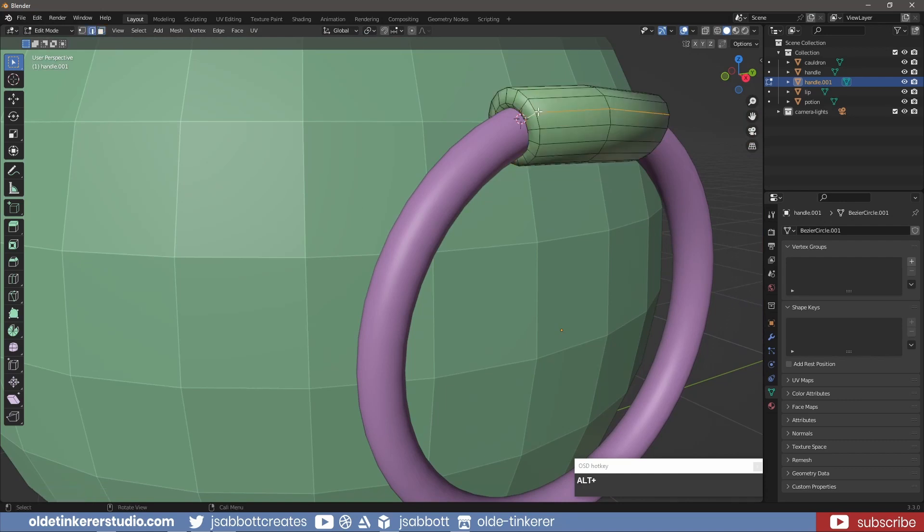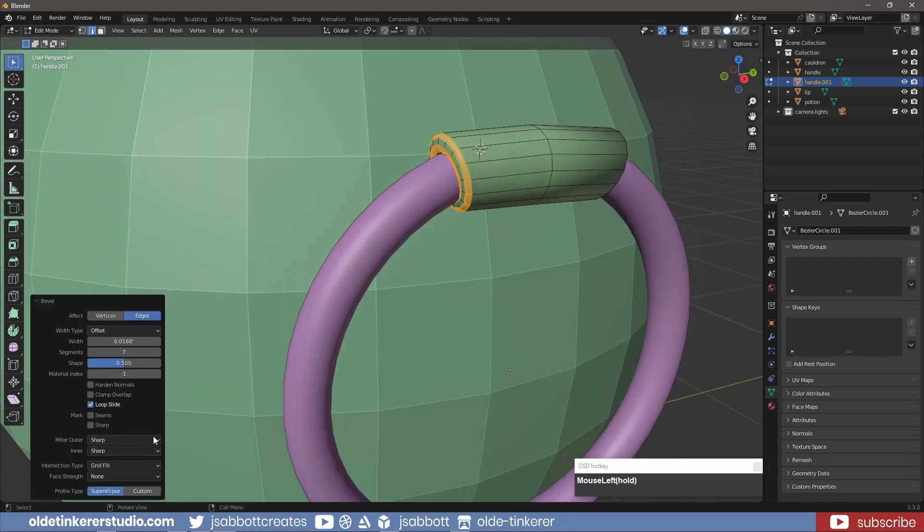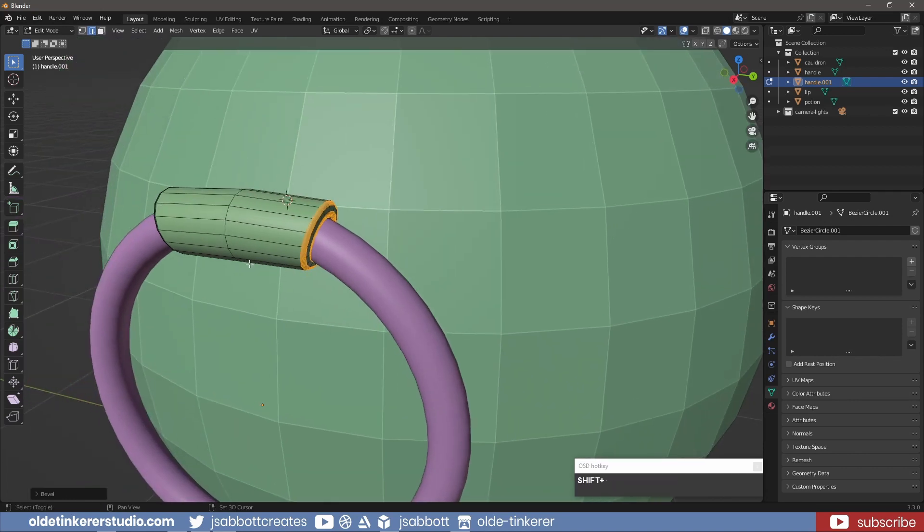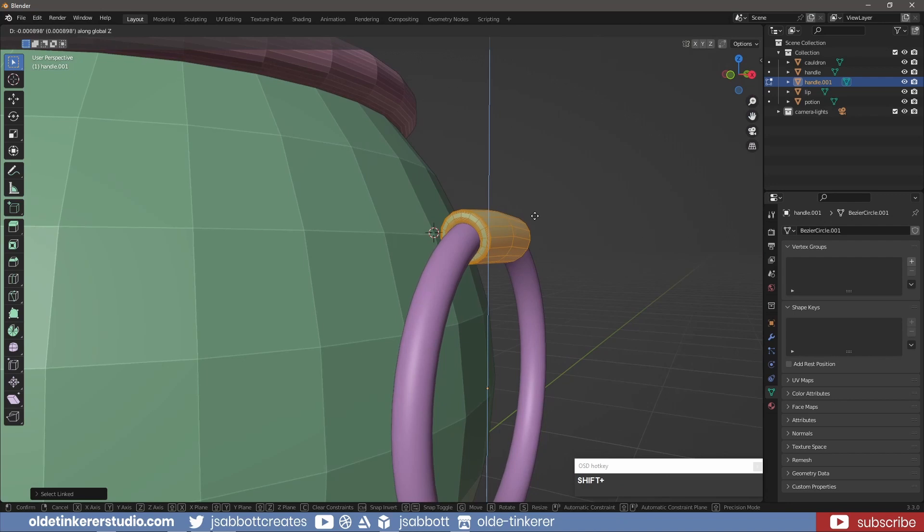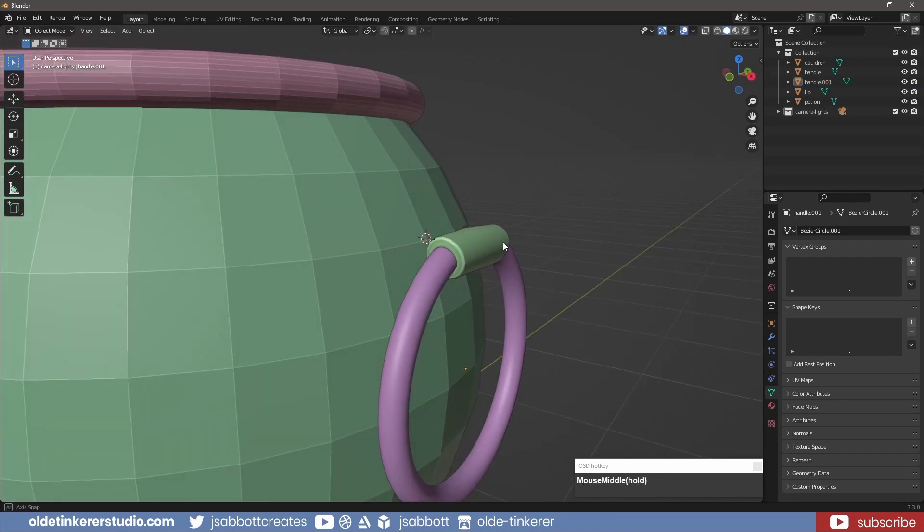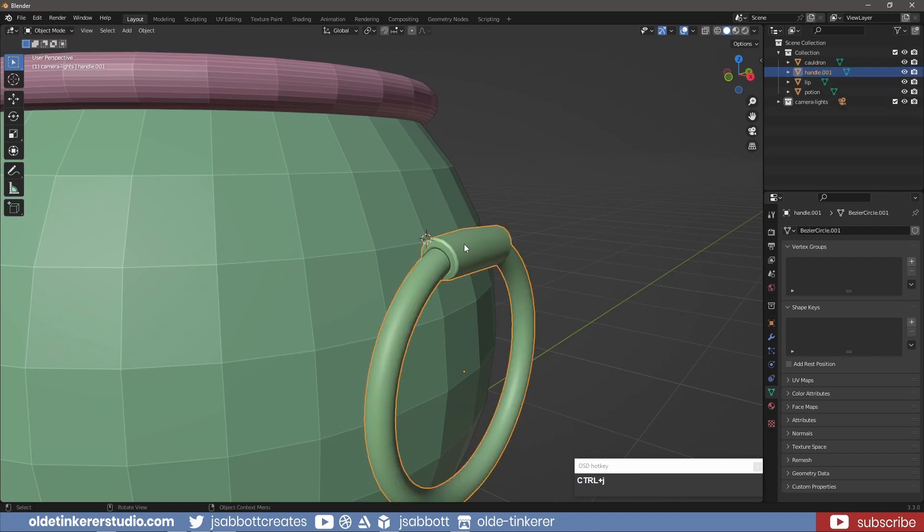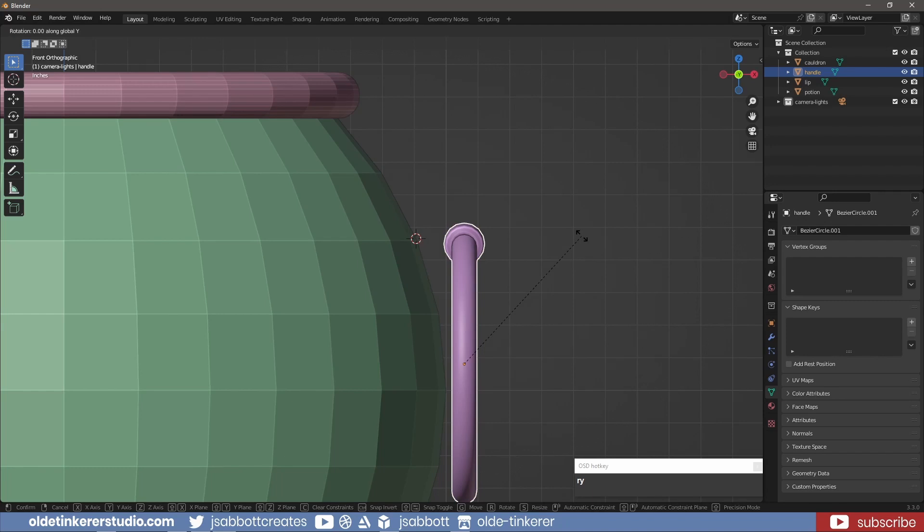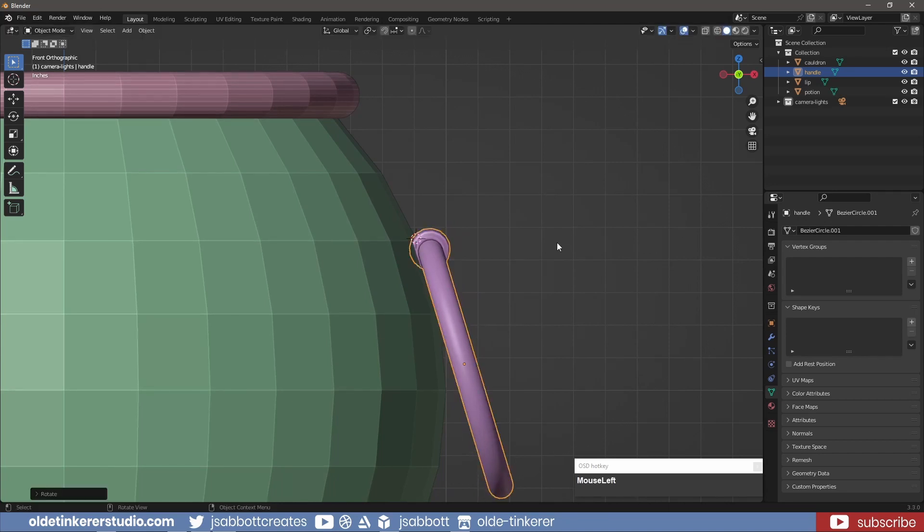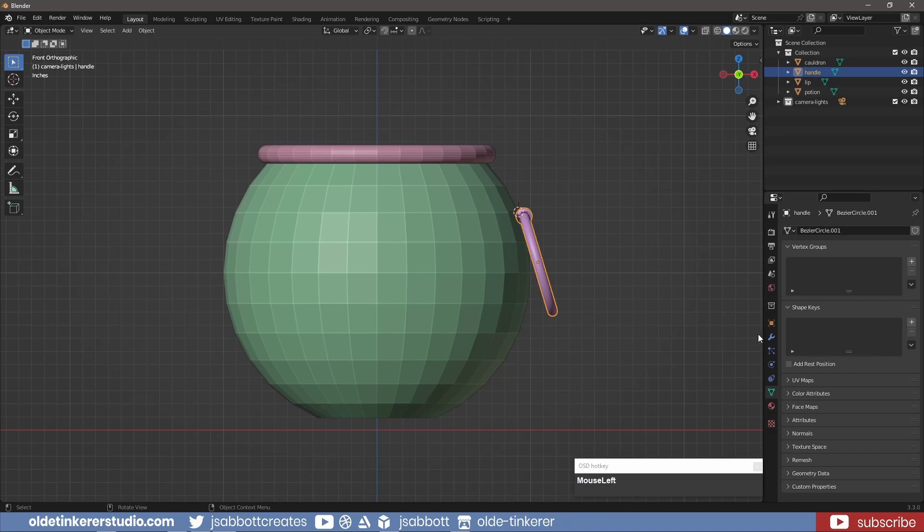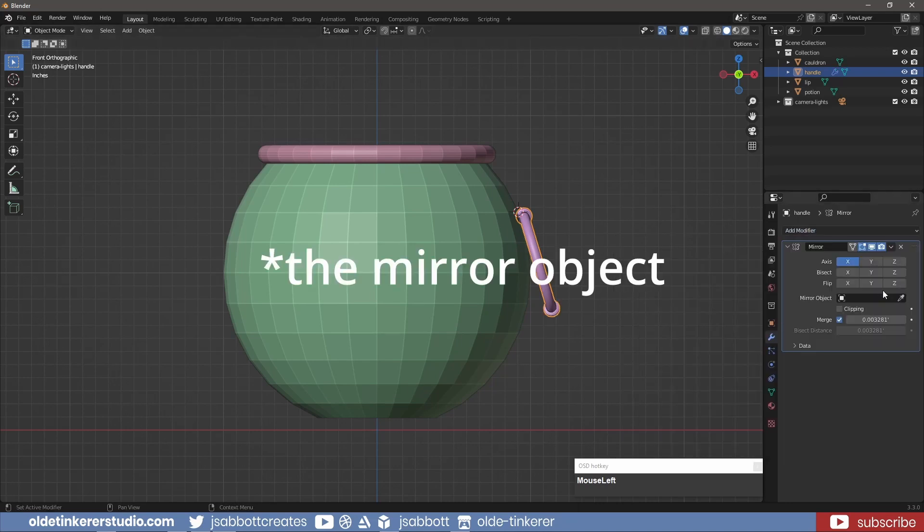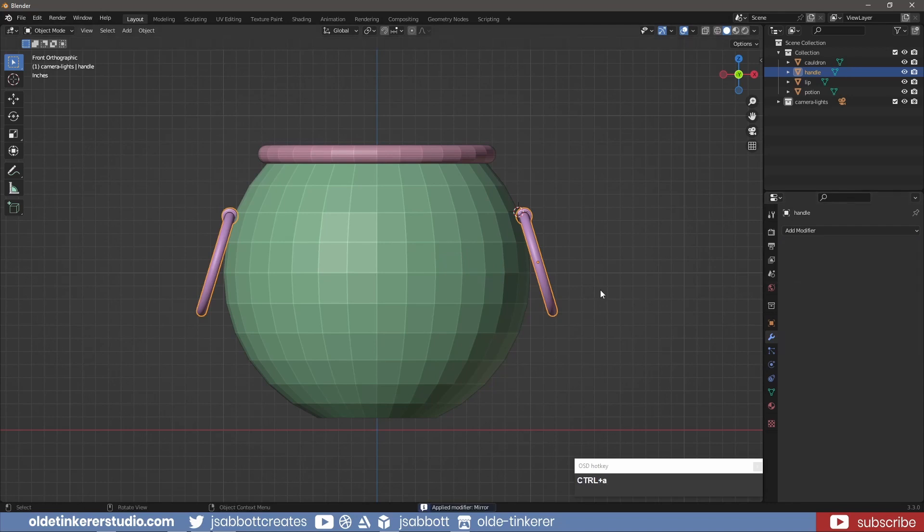I select the outer edge loops and add a Bevel. In Object Mode, I join both objects together with the J key. I then rotate the handle around the Y-axis to join it to the cauldron. I add a mirror to the handle using the cauldron as the mirror modifier, then apply the modifier.